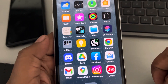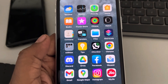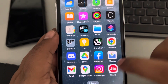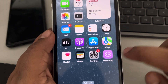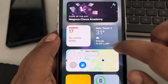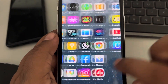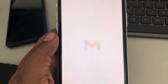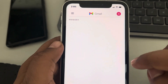Let's see how to set Google Maps as the default app in Apple iPhone. For that, you have to find the Gmail app on your phone and open it. If this is not installed, you can install it from the App Store.